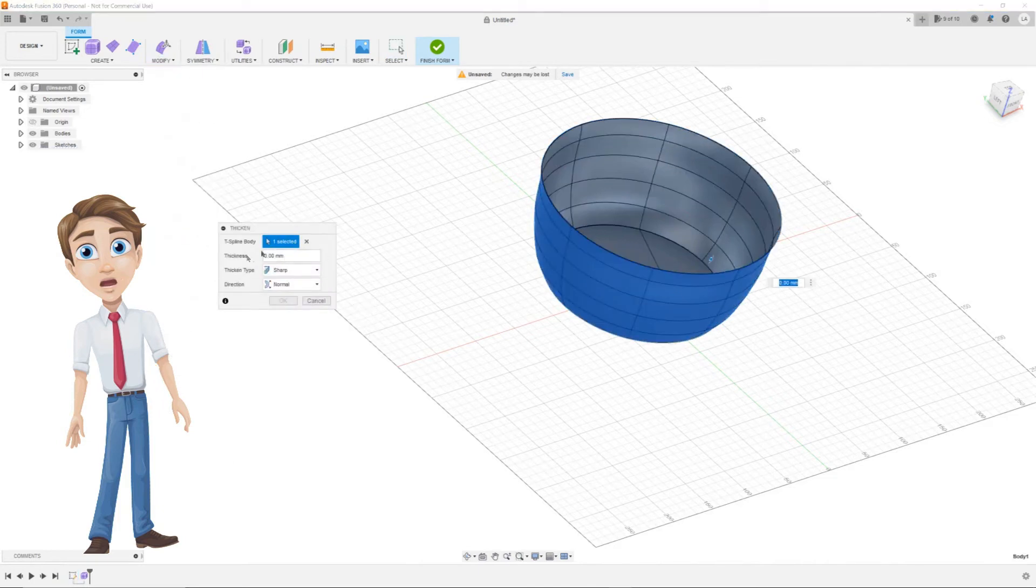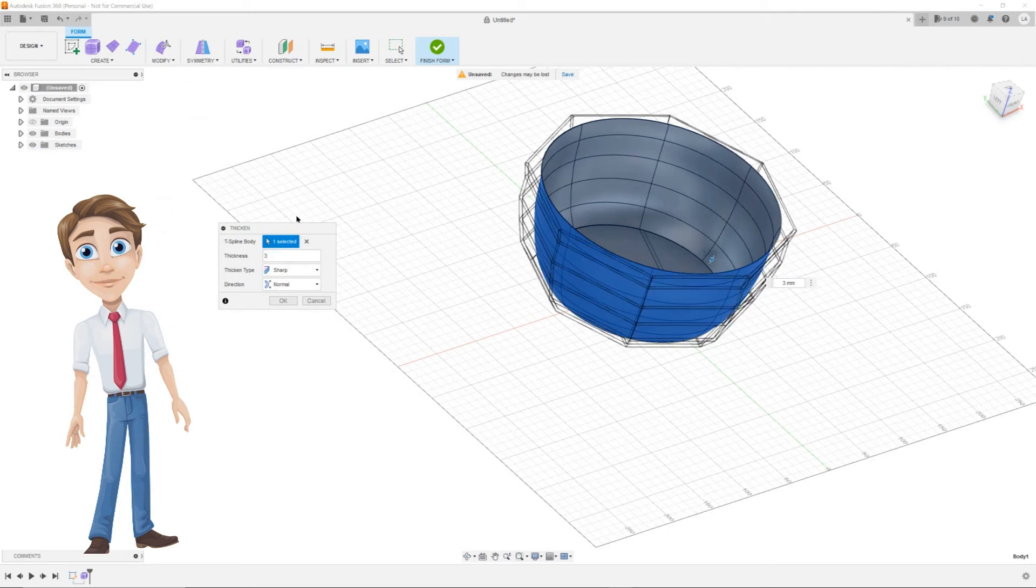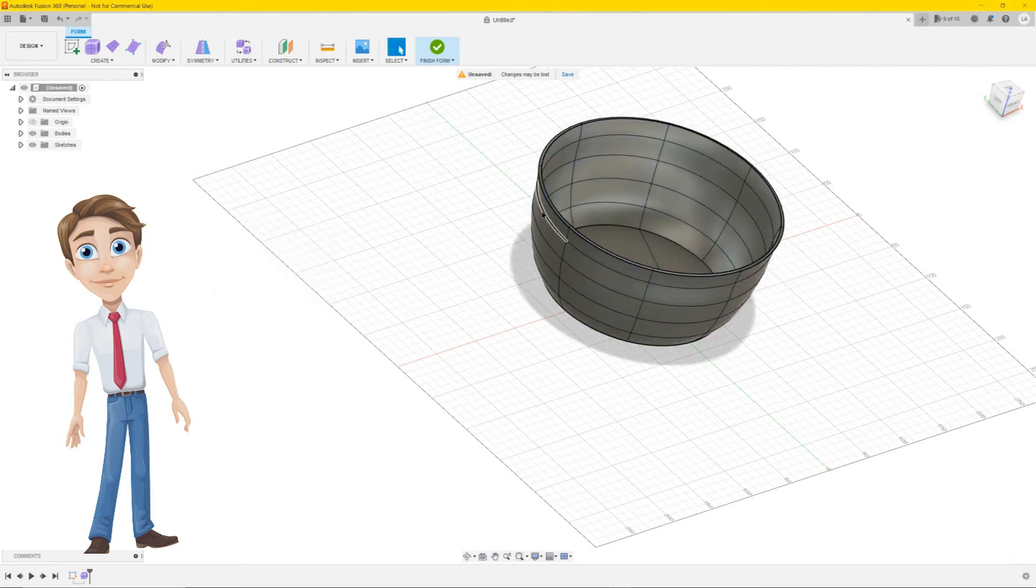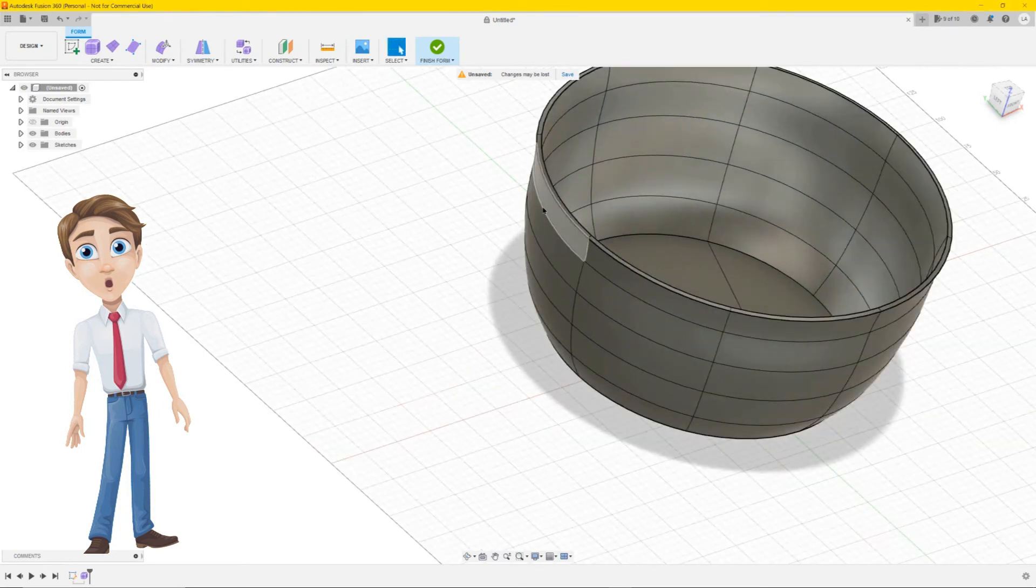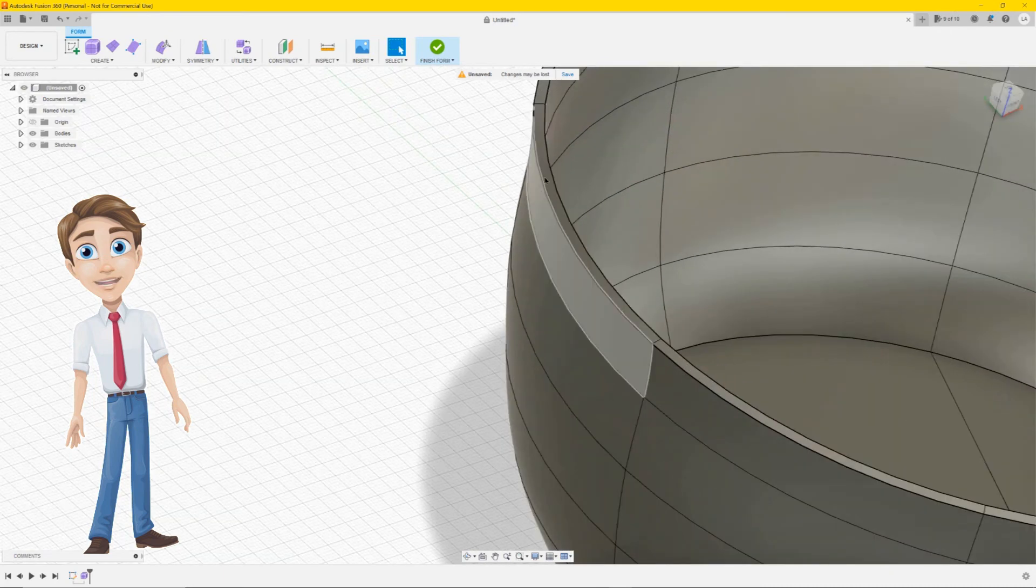The thicken menu pops up. At thickness you can set the thickness you like. I use 3mm. Press ok. As you can see our bowl has some thickness now.